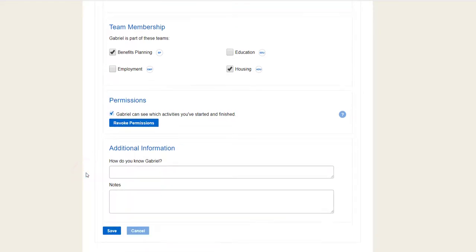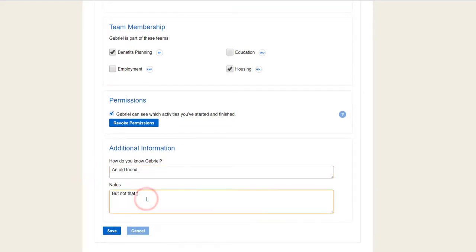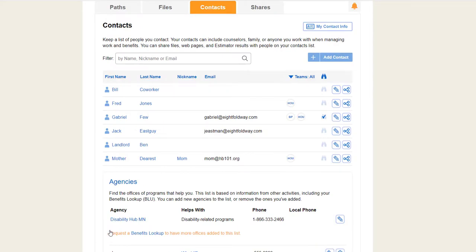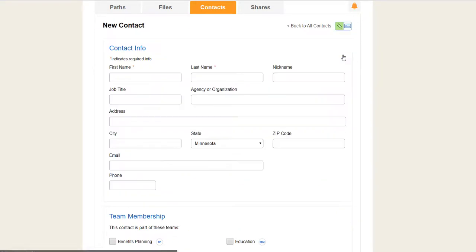If you want, put how you know the person and add notes. When you are done, make sure to save. To add a new person, select Add Contact and fill out the same things.